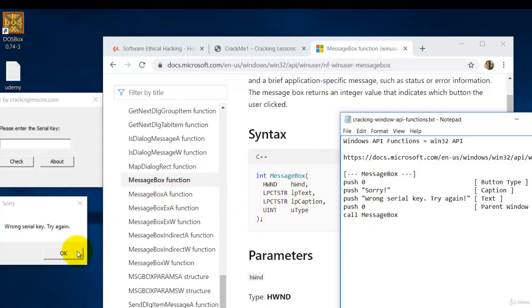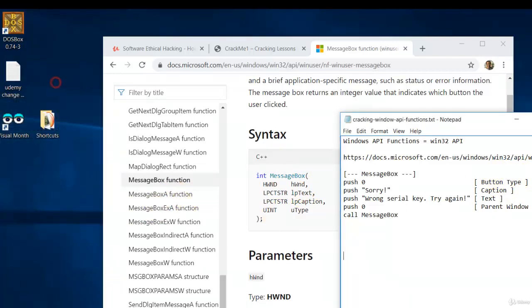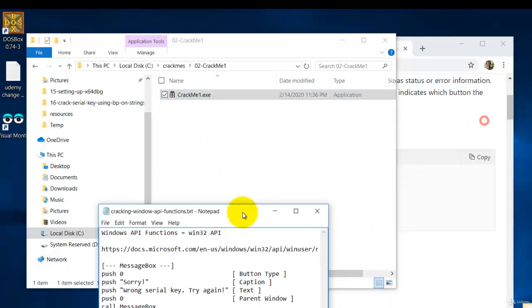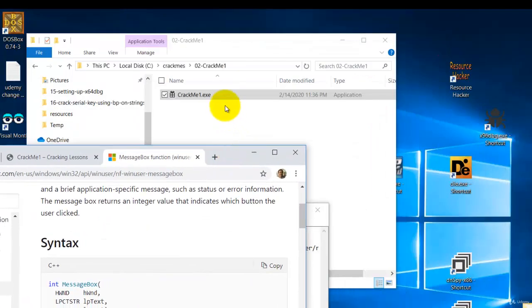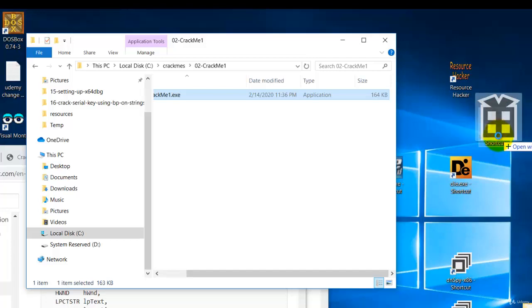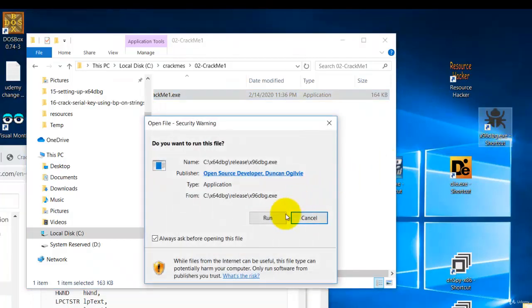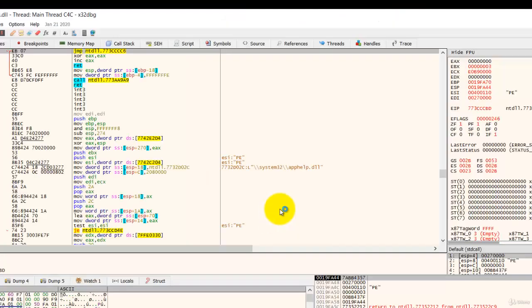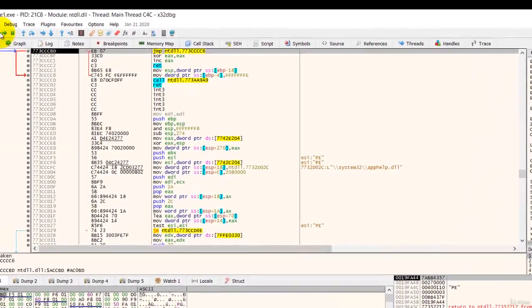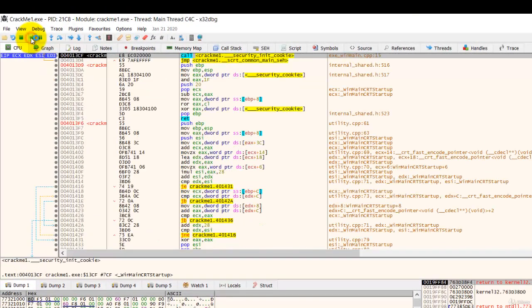So let's take a look in the x64 debugger. Let's close this first and now open your crackme in x64dbg. Let us run to the entry point by clicking on this button or press F9.